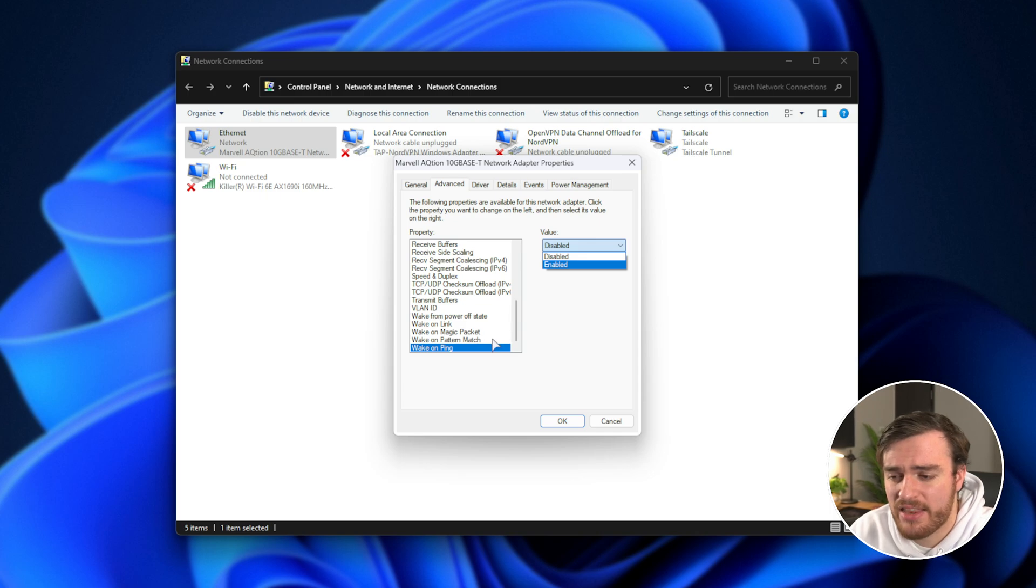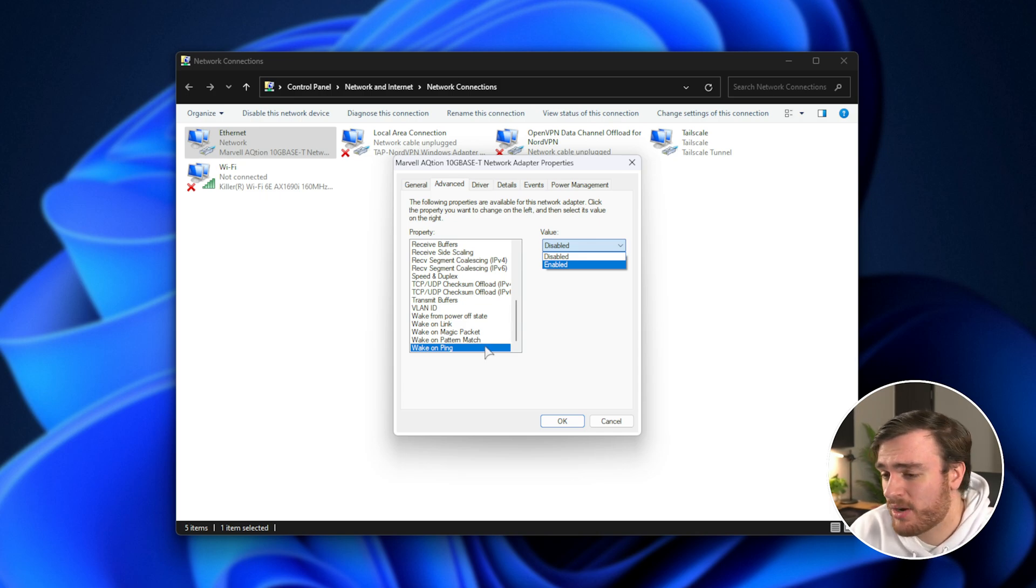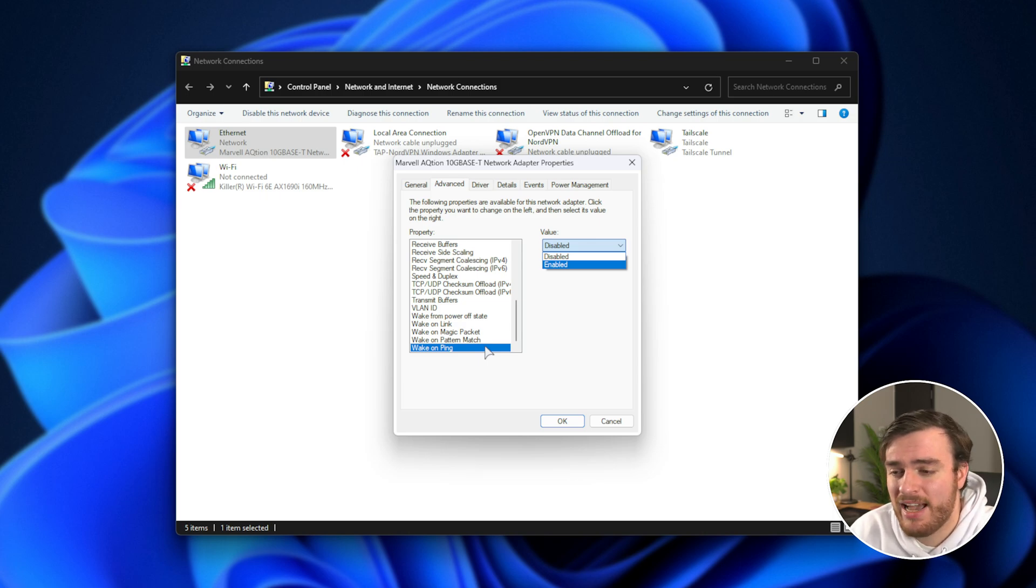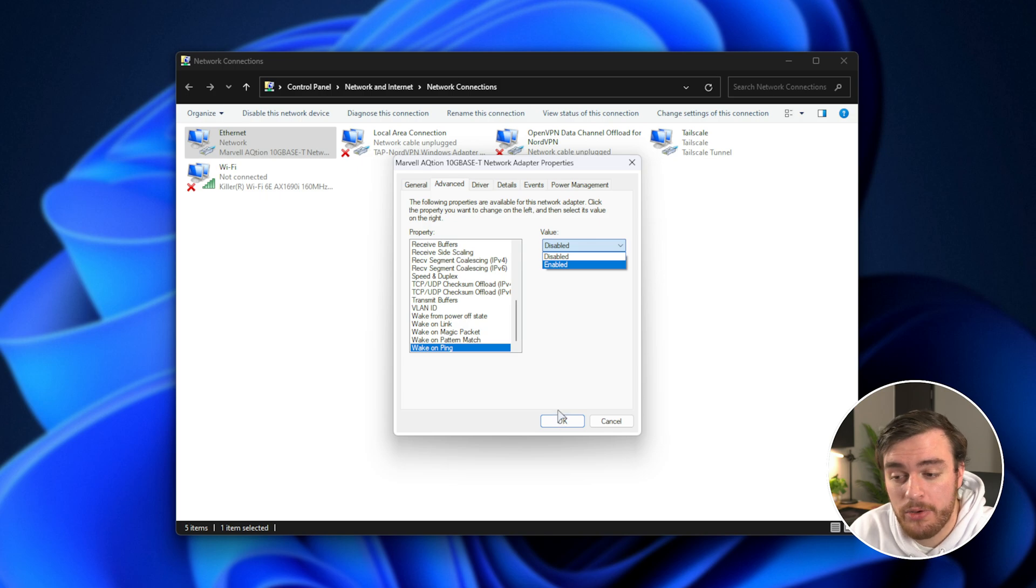I just think other devices may ping it over the network like smart devices, and it could end up turning on my PC, so I've left this one off, and it seems to work just fine without it.